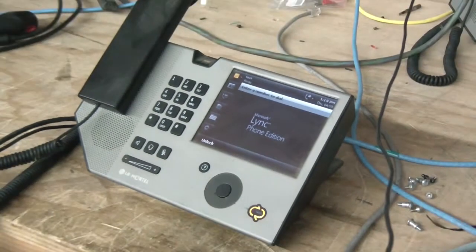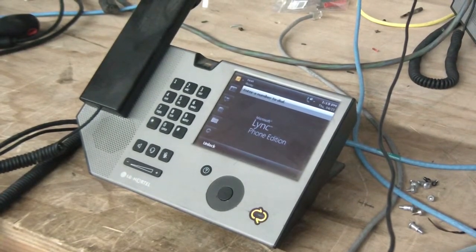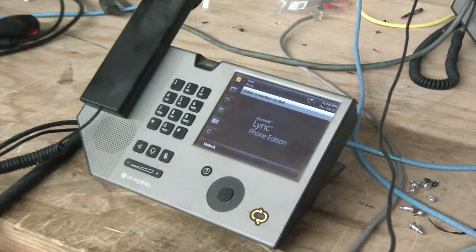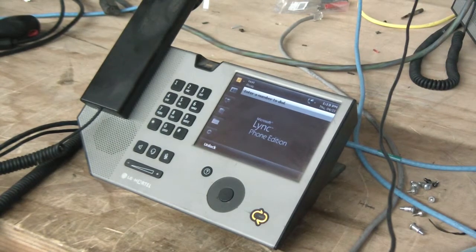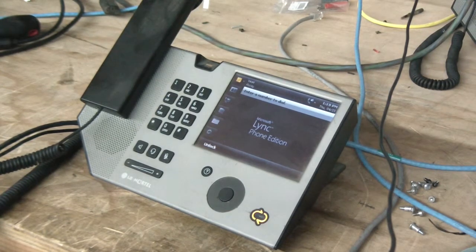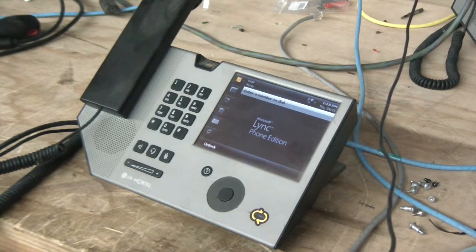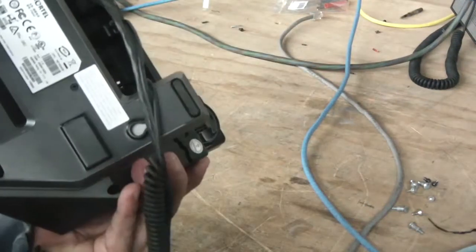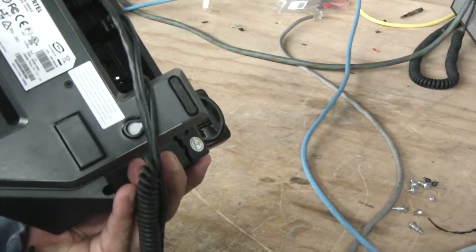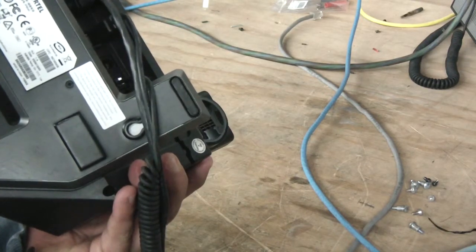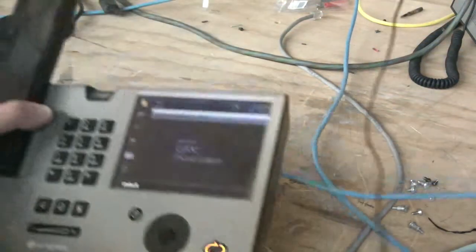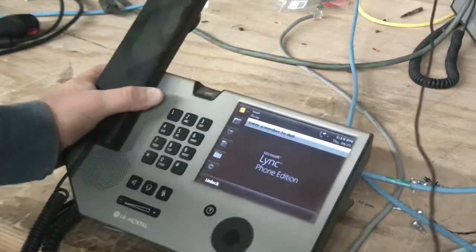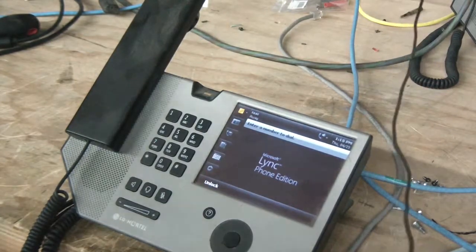Today I thought I'd show you how to factory default a Polycom CX700 and also a Nortel IP8540. It's funny, they're almost identical phones but they're by two different manufacturers.